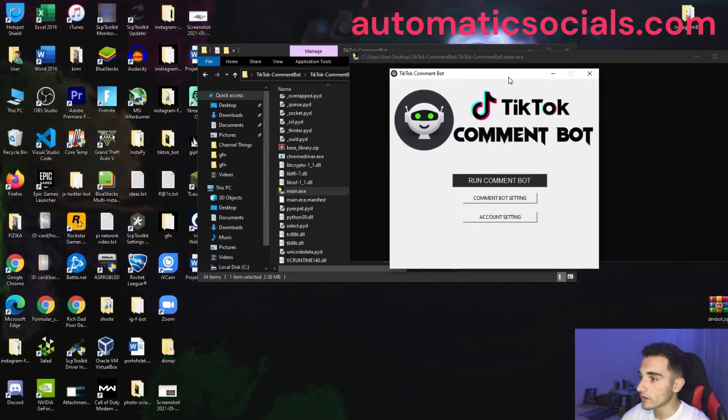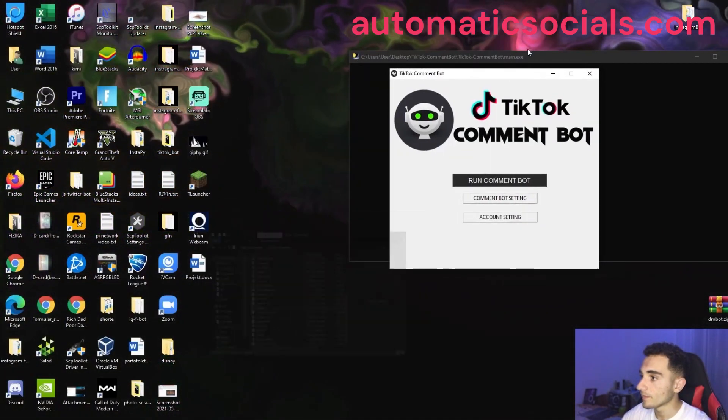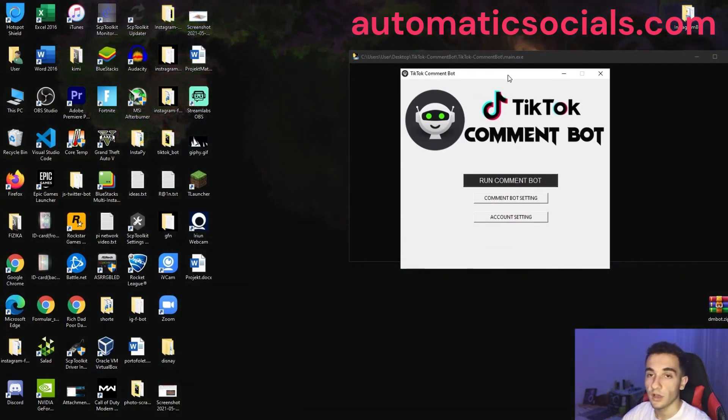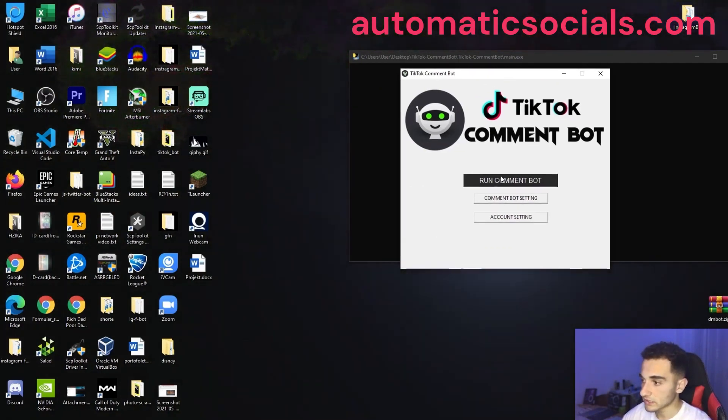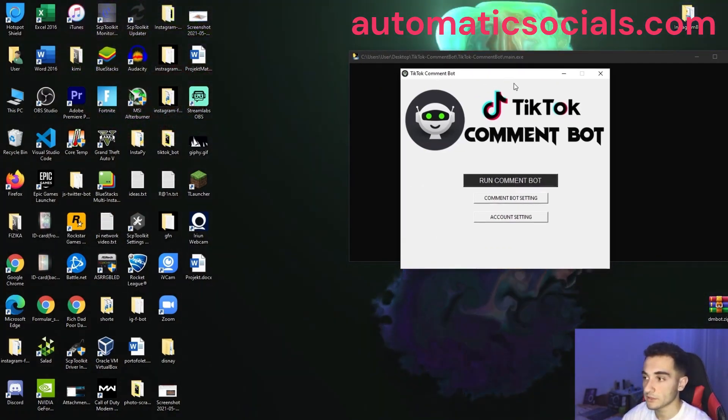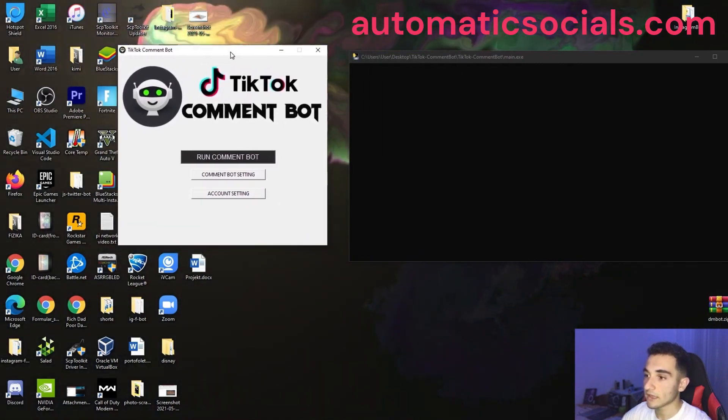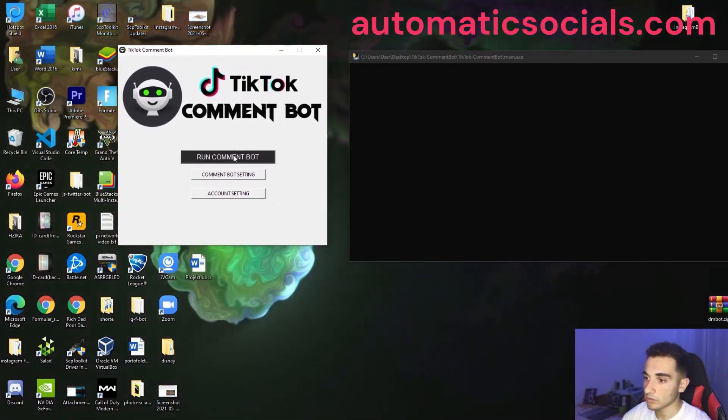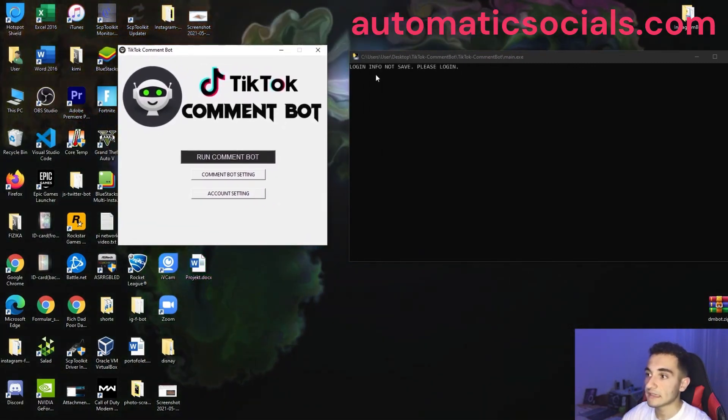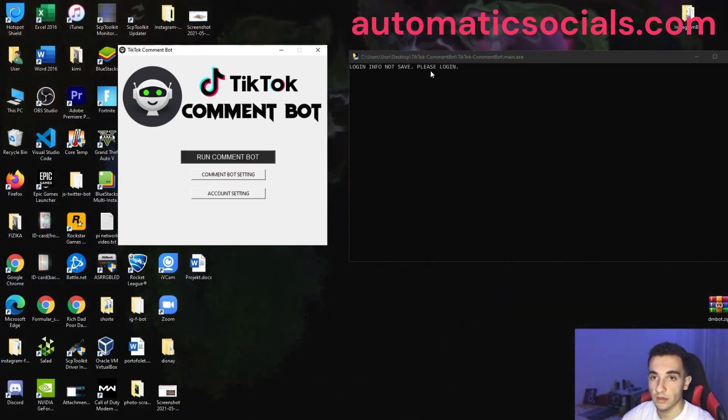So now here is the bot and all we have to do first, don't just click on this run comment bot because it's not going to work. If I click on it, I will show you it will say that login info not saved, please log in.